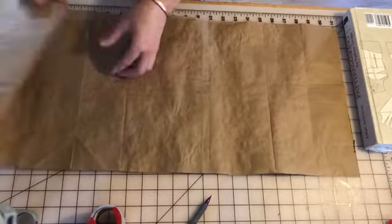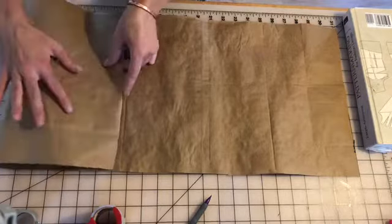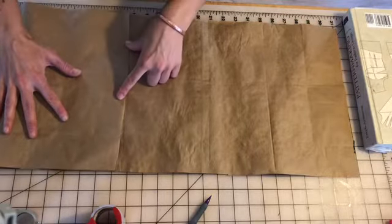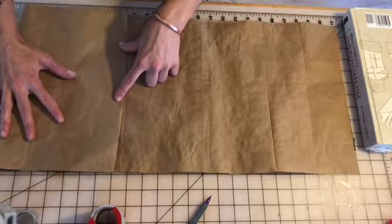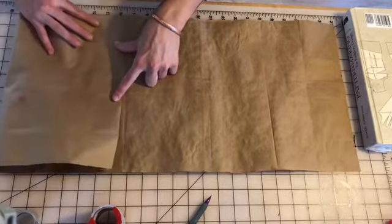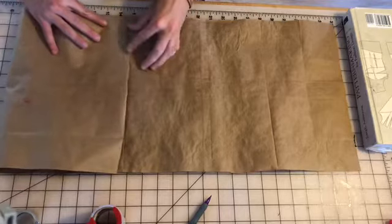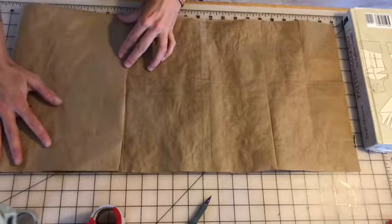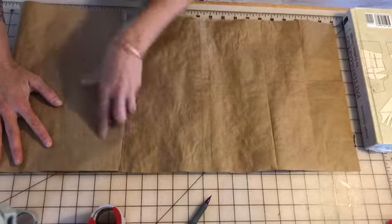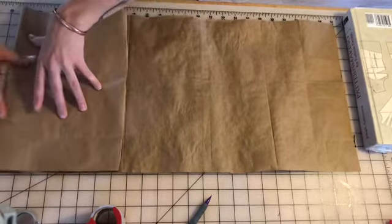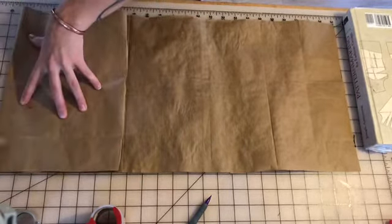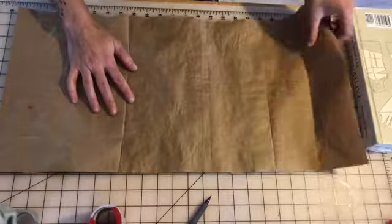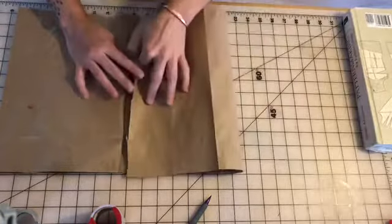Now I'm gonna create my next page by folding in to the center. Trying to line that up as best I can even though my edges are a little curved. I'm gonna do the same on the other side.